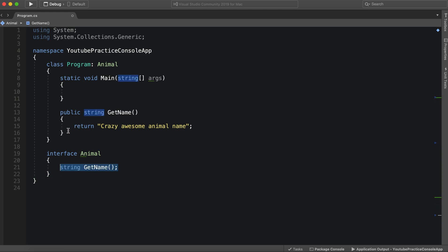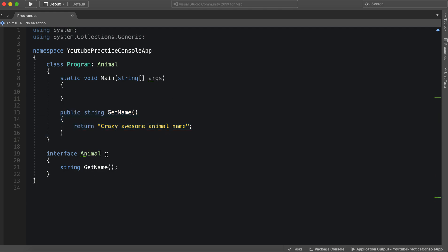And each animal can get the name however they please. But if you're going to use animal, then you have to implement all of the attributes of an animal. But you can actually use them as you please.